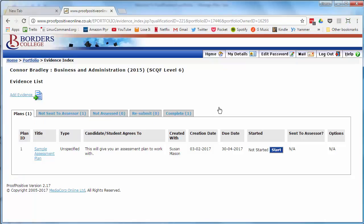This will take you to the evidence index page. Make sure that you've got the plans tab selected.